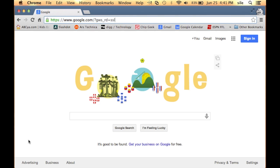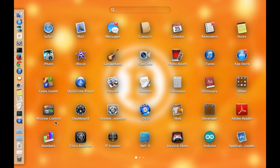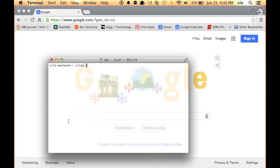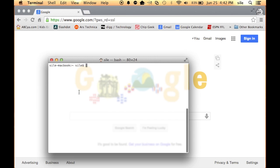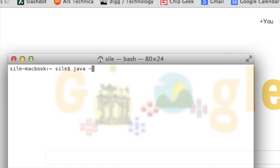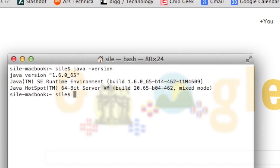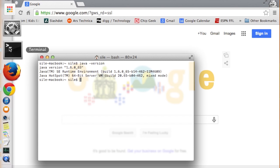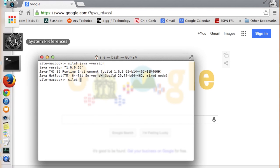So the first thing we want to do is open up the terminal. Let's type in terminal. Now if we type java-version, we'll see that macOS X 10.9 comes with Java 1.6.